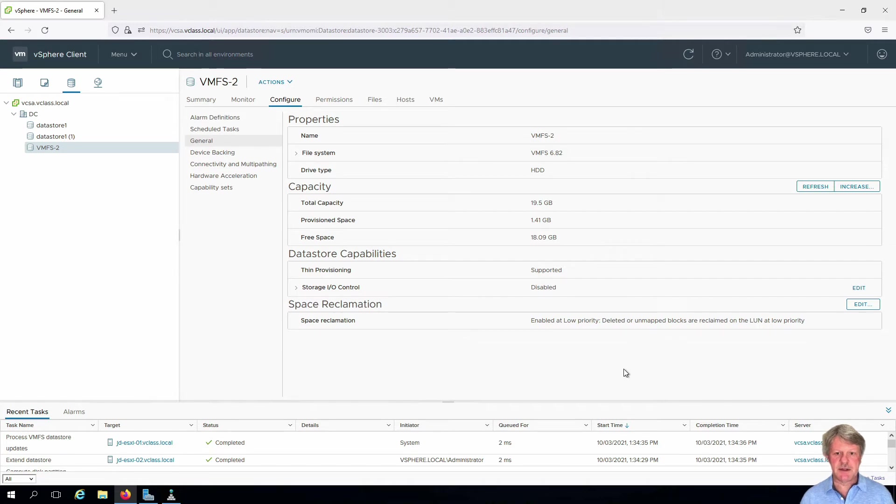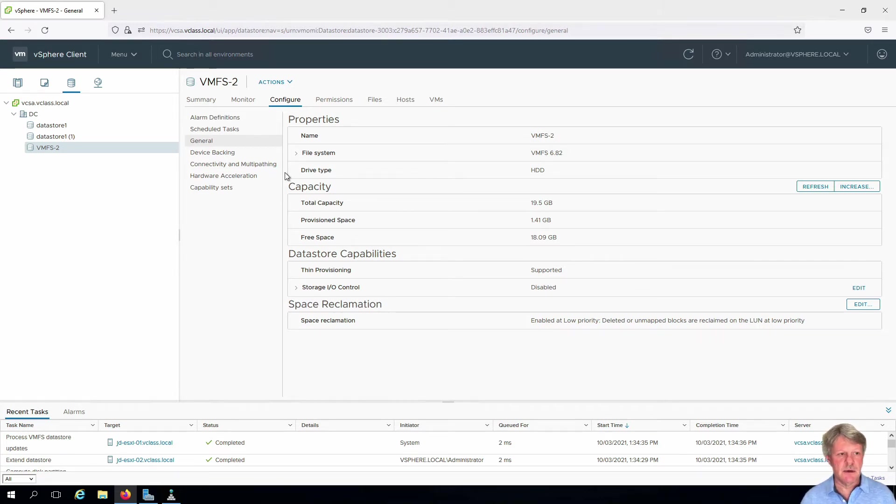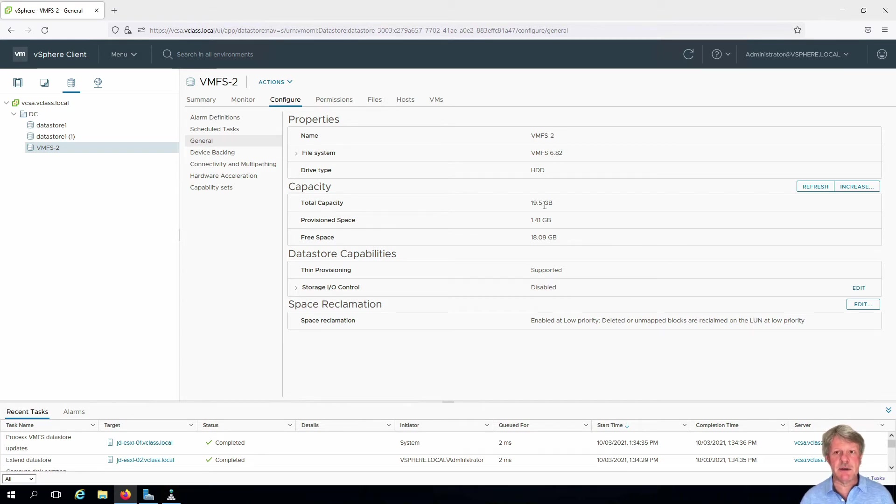Excellent, that's done. If we look at the capacity of VMFS2 we can see now that this is 19.5 gigabytes so 20 less overhead.